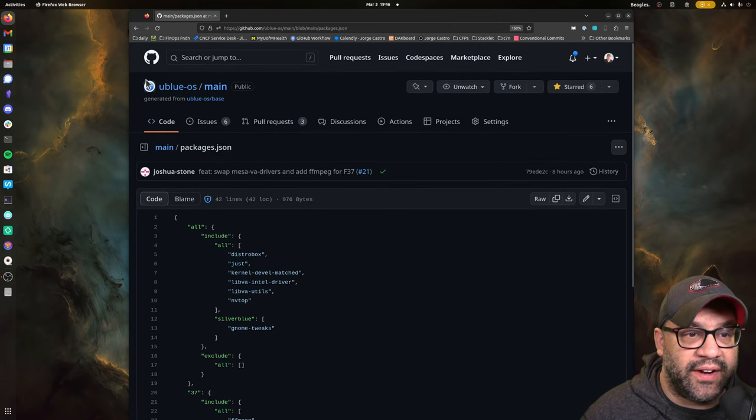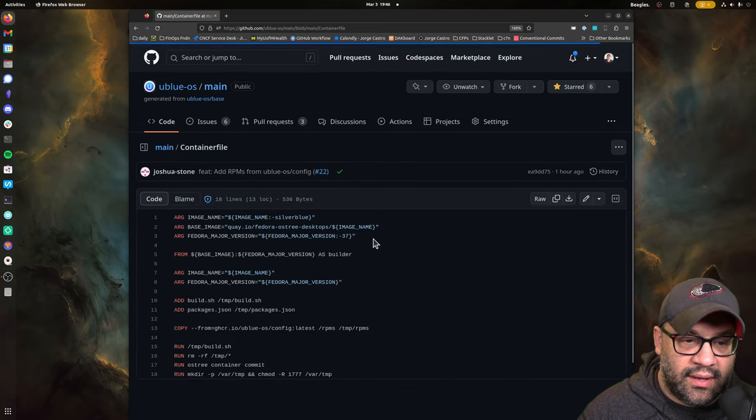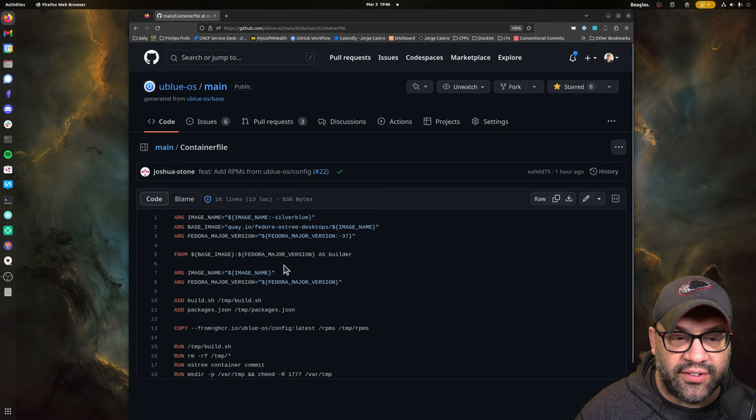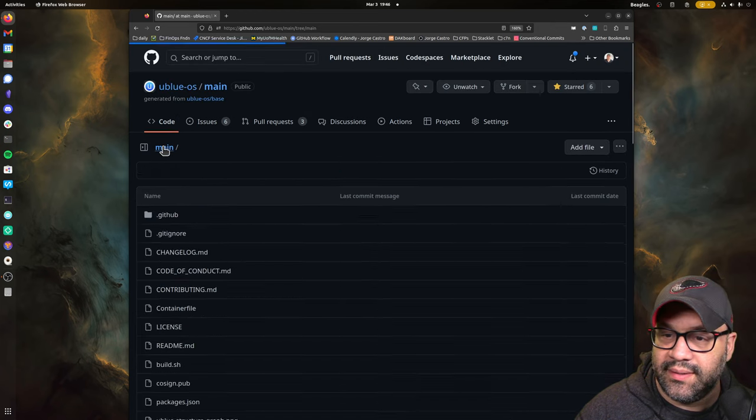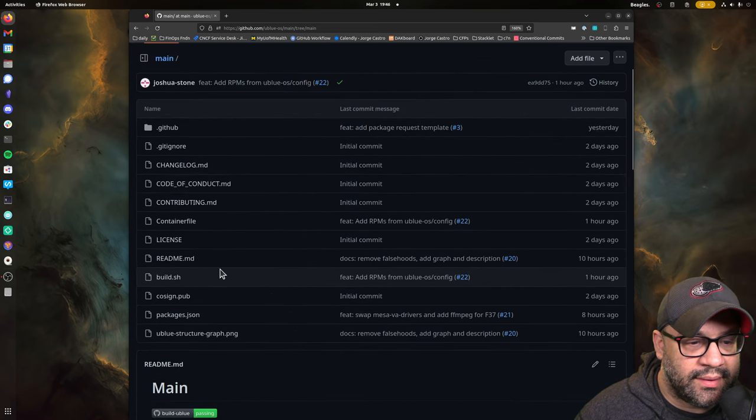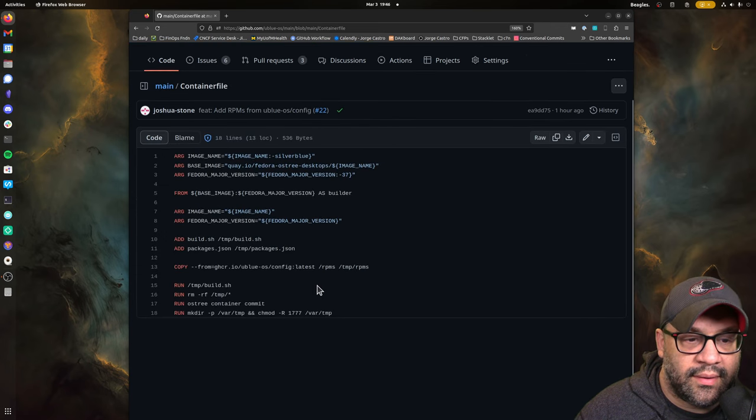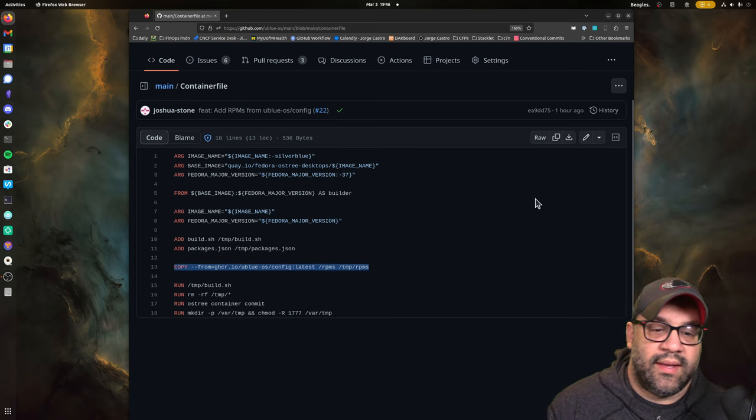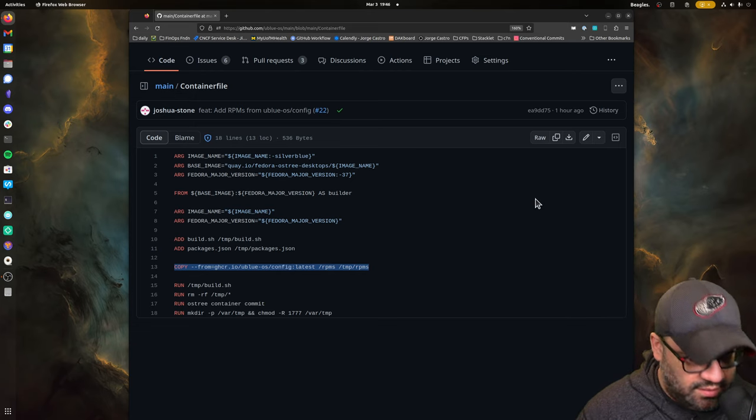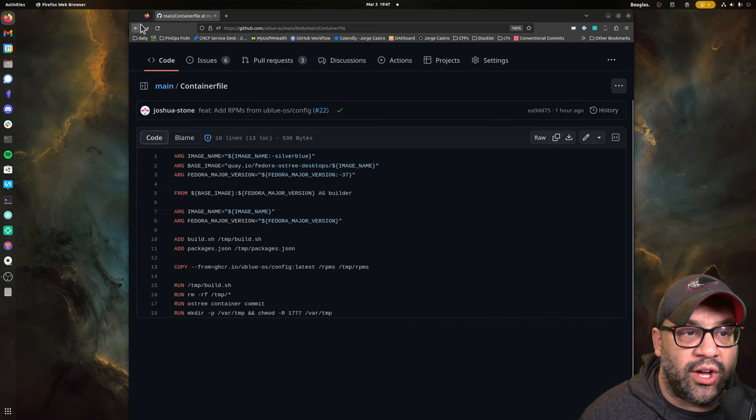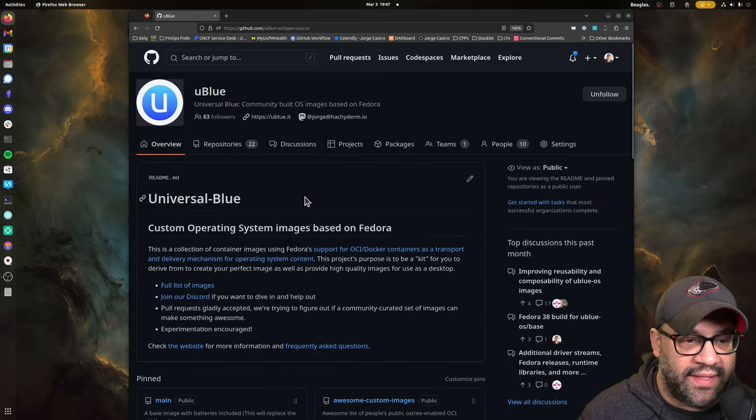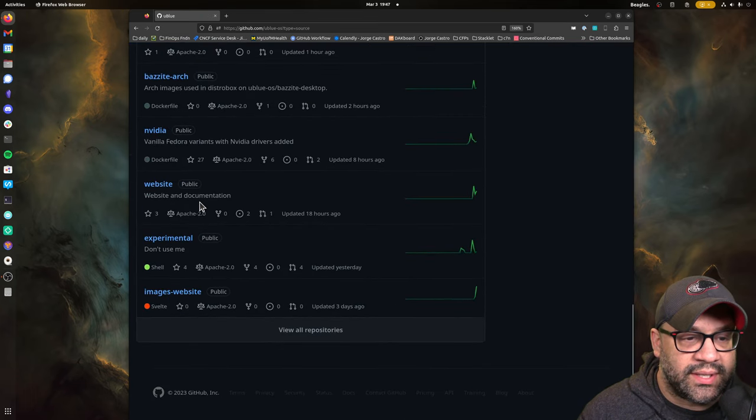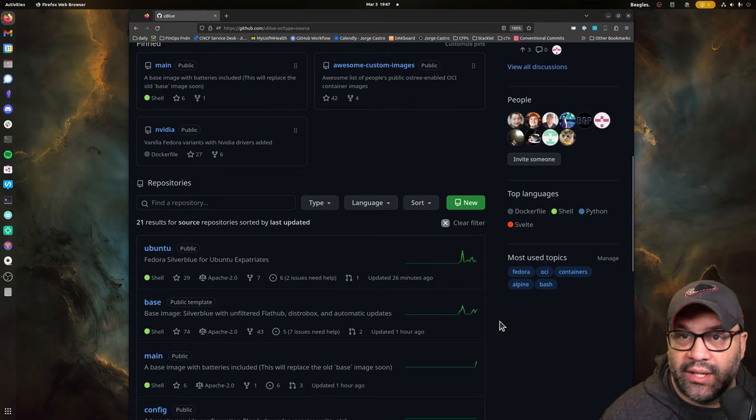So that is very handy. And what happens, what this image does, is it consumes another image. We split off another thing that we're calling config. Now, config used to be called UDEV rules.